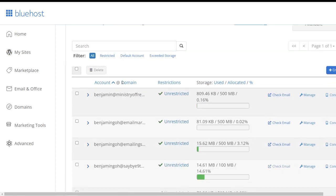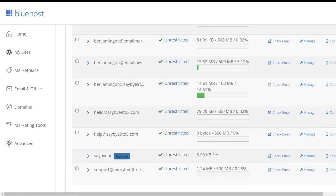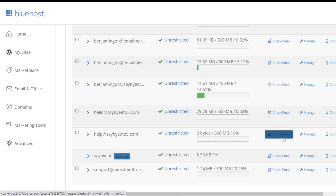All right, so now if you were to scroll down you will see this particular email that's already been created over here, which is help@sayby9to5.com.